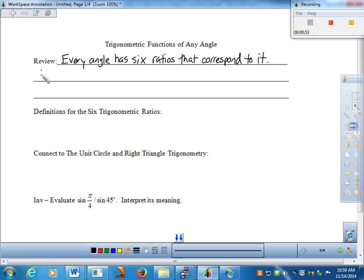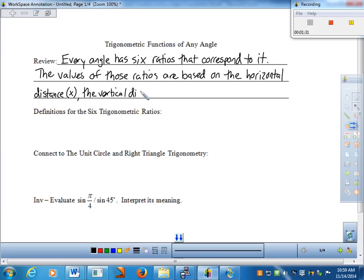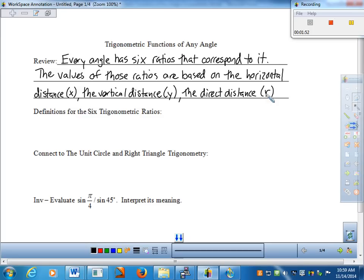What we're going to be taking a look at is the value of those six ratios. The values of each one of those are based on or dependent on three things. The horizontal distance from the origin — we know that as x — the vertical distance from the origin, which we know as y, and what I would call the direct distance, which is the radius of the circular motion of our angle. So the direct distance would be r. So x, y, and r.